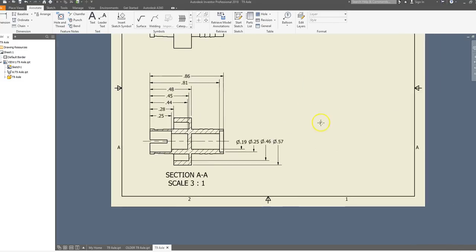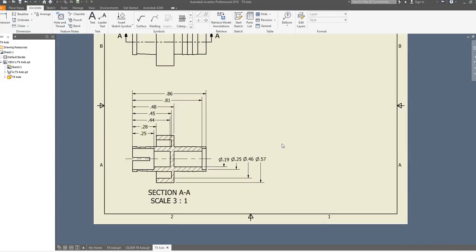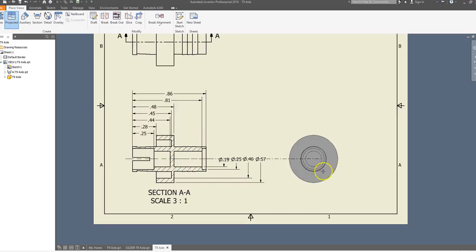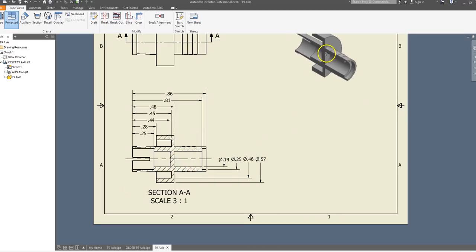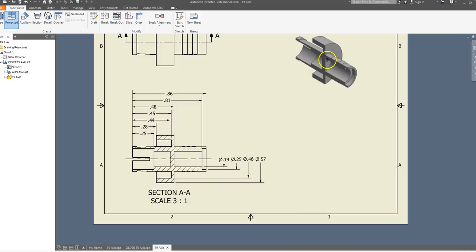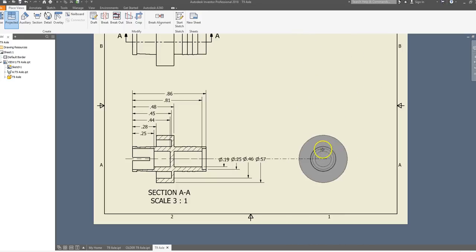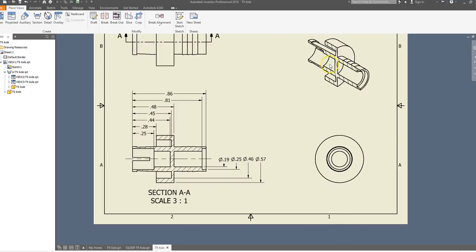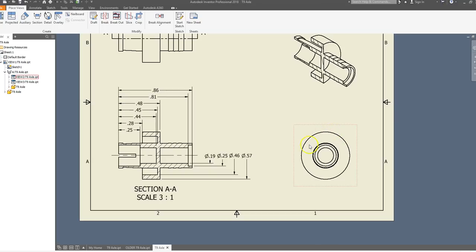Next, we want to project a side view. Go to Place Views, click Projected, tap on your section view, and drag to the right — it automatically gives you a projection. We can also go to the top-right corner and place an isometric section view, which is pretty cool. Place the view, come up to the top right, click, right-click, and say Create. We now have all of our concentric circles visible in the side view.